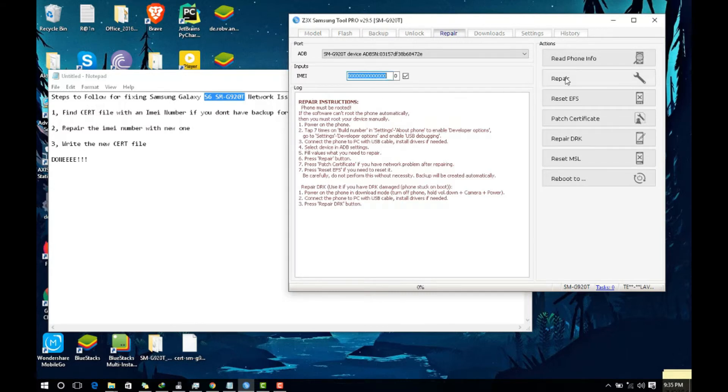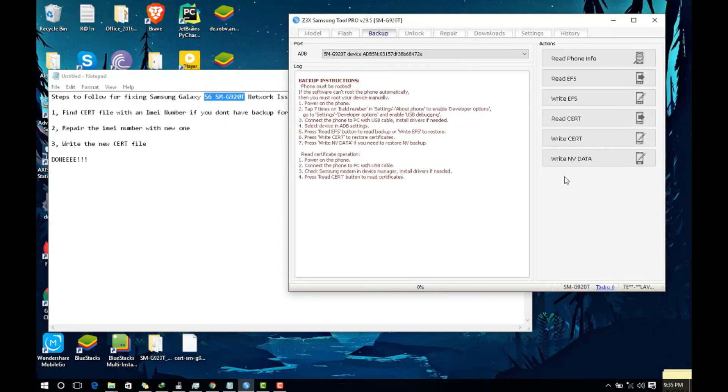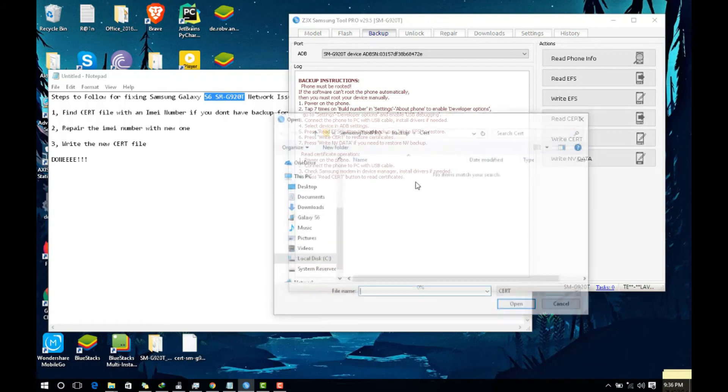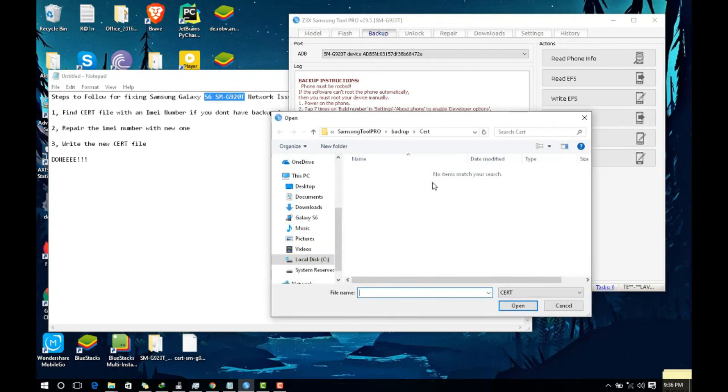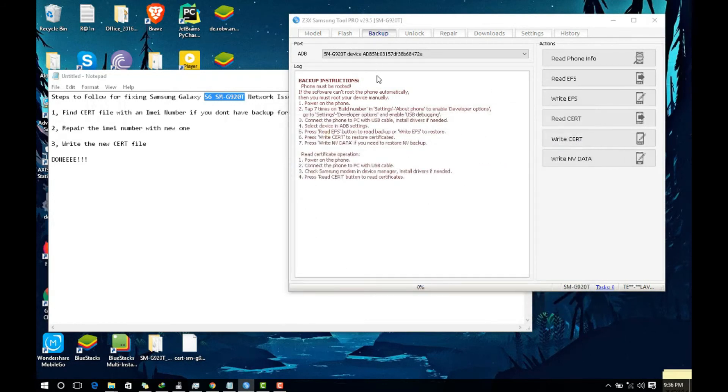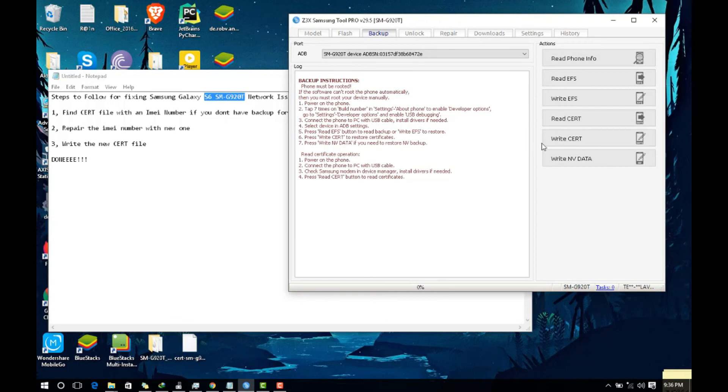After it finishes repairing you come again to backup here and you write the cert file. It will ask you for questions, it's okay you continue and you select your cert file. If you already have a backup file use that if it works. If not use a new one with IMEI number which you repaired. You write the cert file, it will take a while.